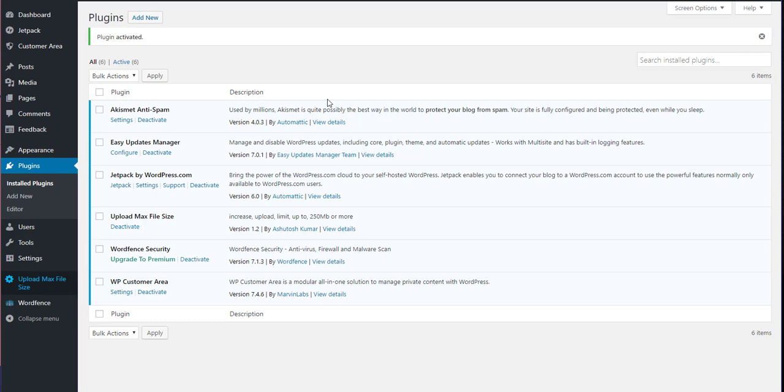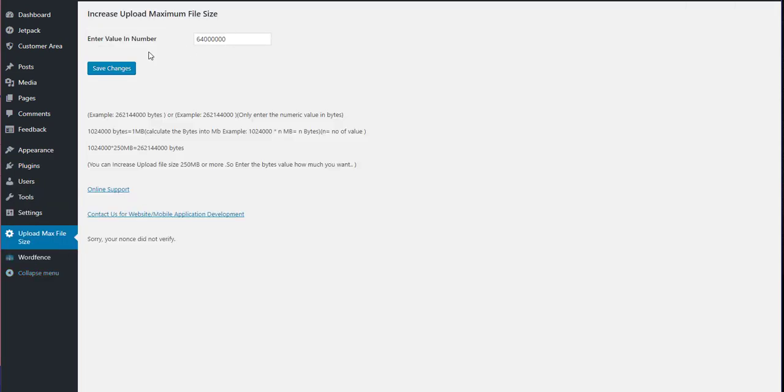There it is. And you say, great, I want to change this now to 64 meg, roughly.